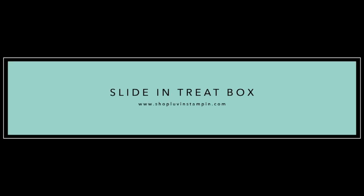Hey everybody, it's Wendy with loveandstampin.com. Welcome. I'm so excited you're here with me.